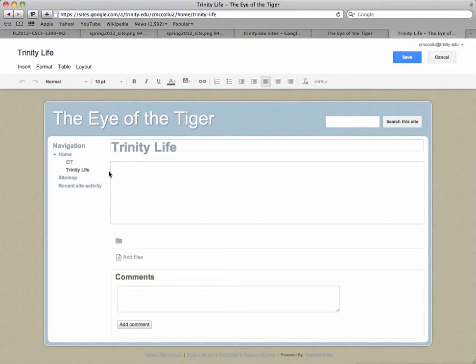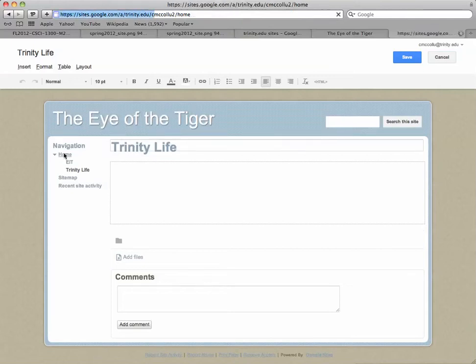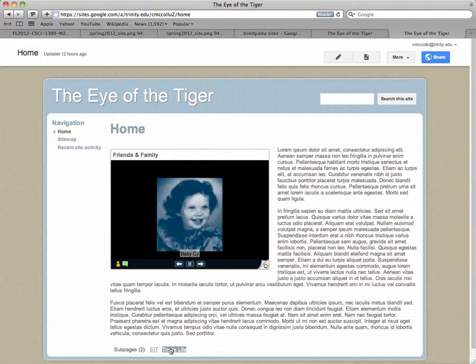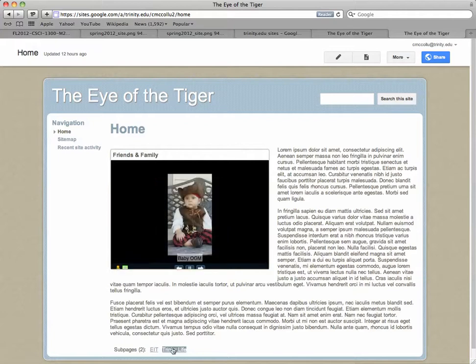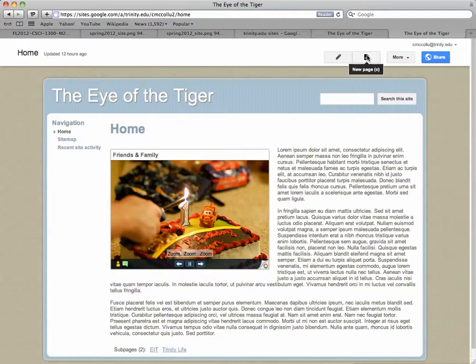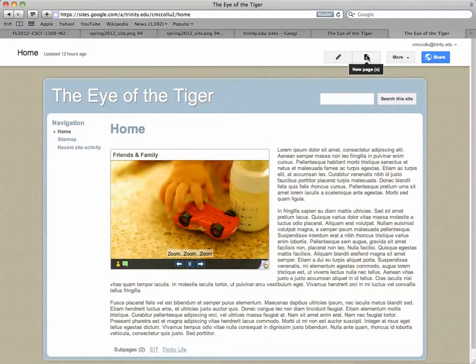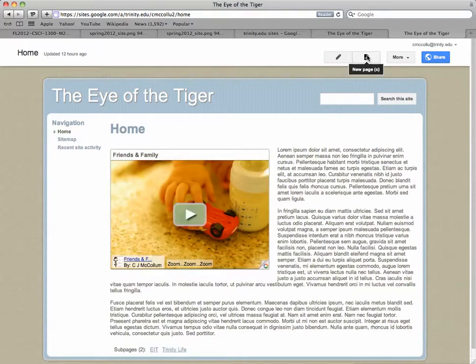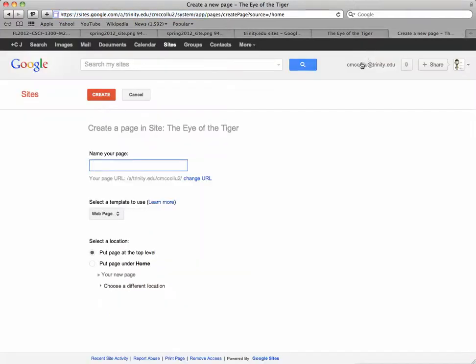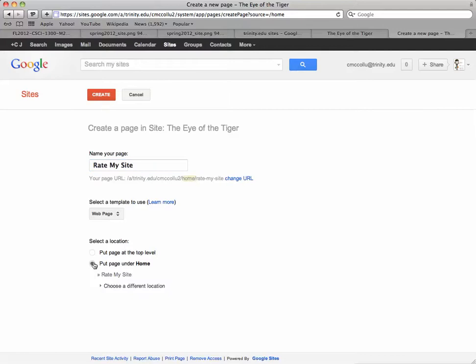And there you can see, if we go back to Home, you can see that there are two pages that link off of it, and you can see it here at the bottom. One more time, New Page, and we want this one to be called Rate My Site, and we want it to be put under Home, so we choose that and click Create.